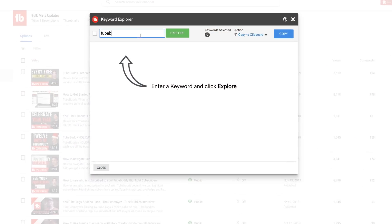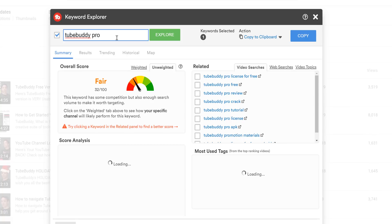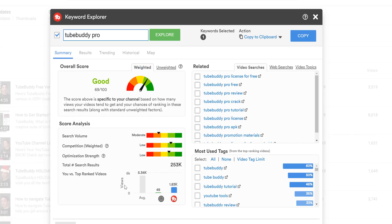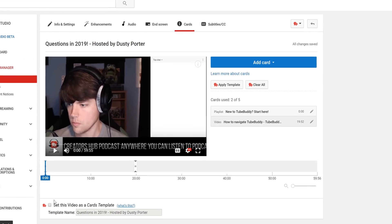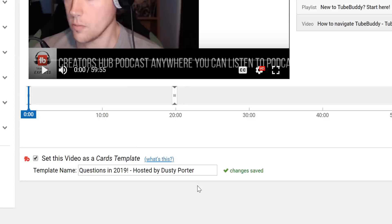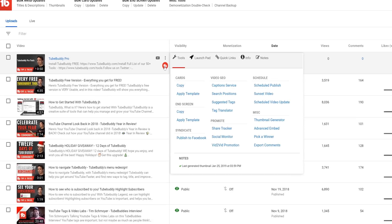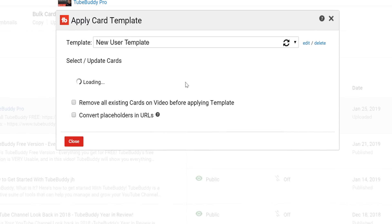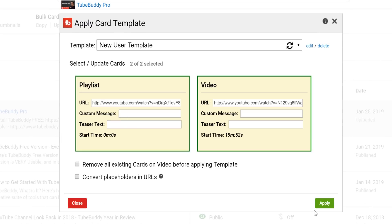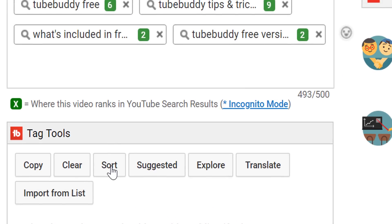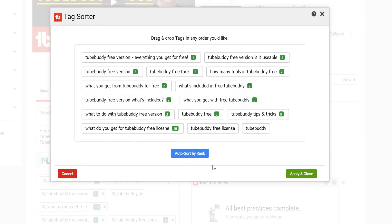And here are the new tools with the Pro version. Weighted Keyword Scores: use your channel's past performances to better understand how you'll perform in the future when targeting keywords. Card and End Screen Templates: set any video as a card or end screen template, then easily apply that template to new uploads. Tag Sorter: reorder your video tags on any video in any order quickly and easily.